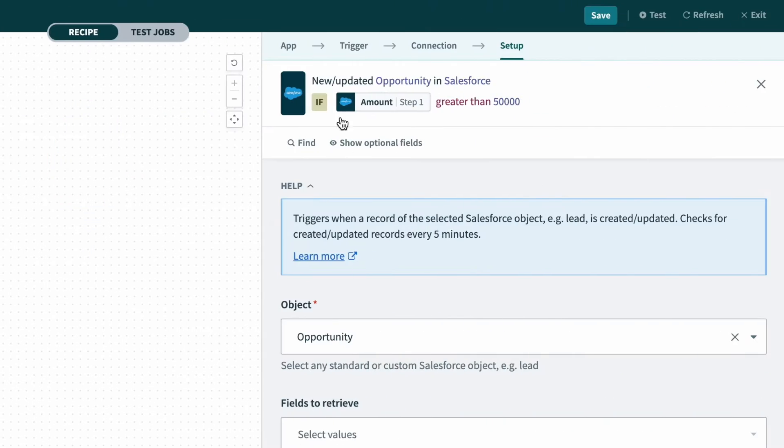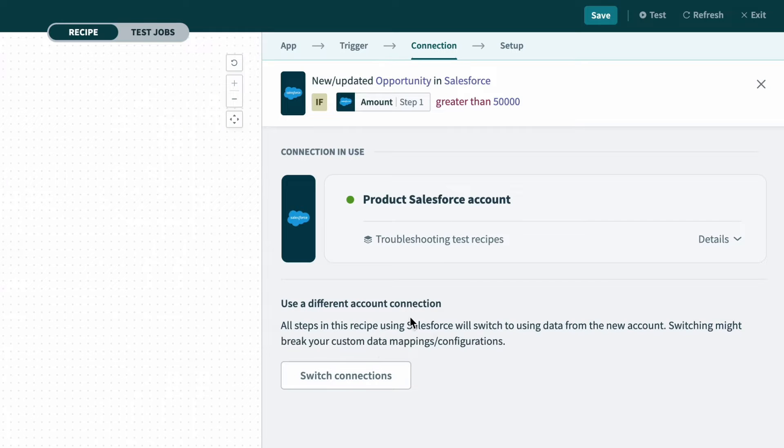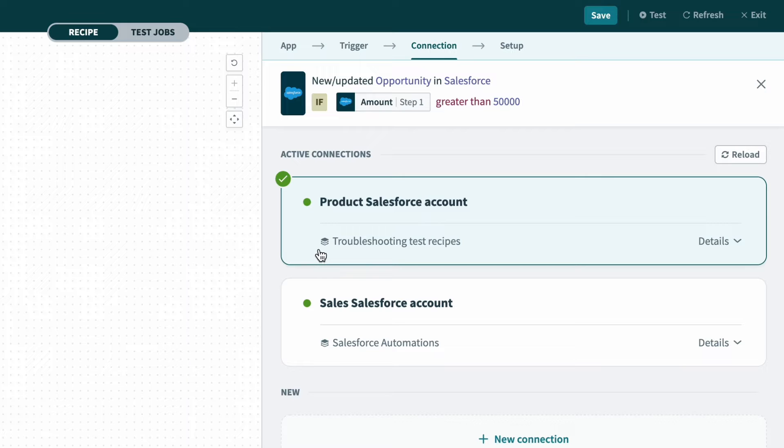You click into the trigger and click connection and check if you're connected to the right instance. In this case, I want to be connected to the product Salesforce account, which is the right one.